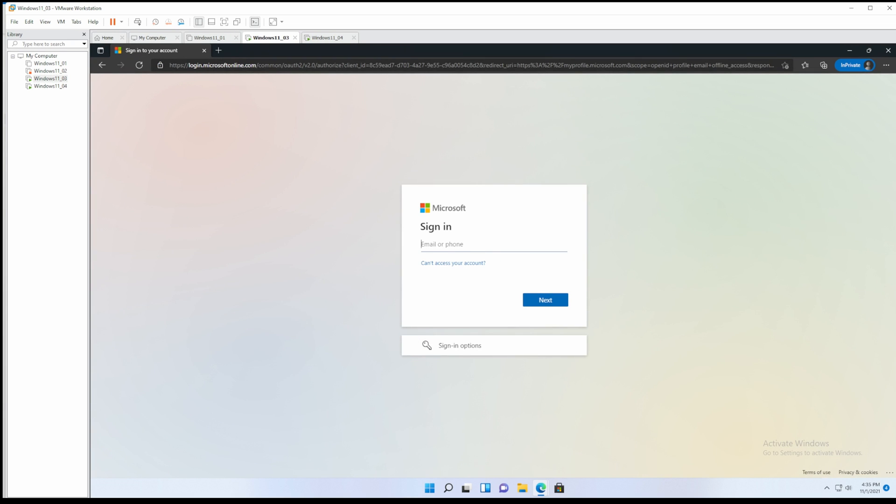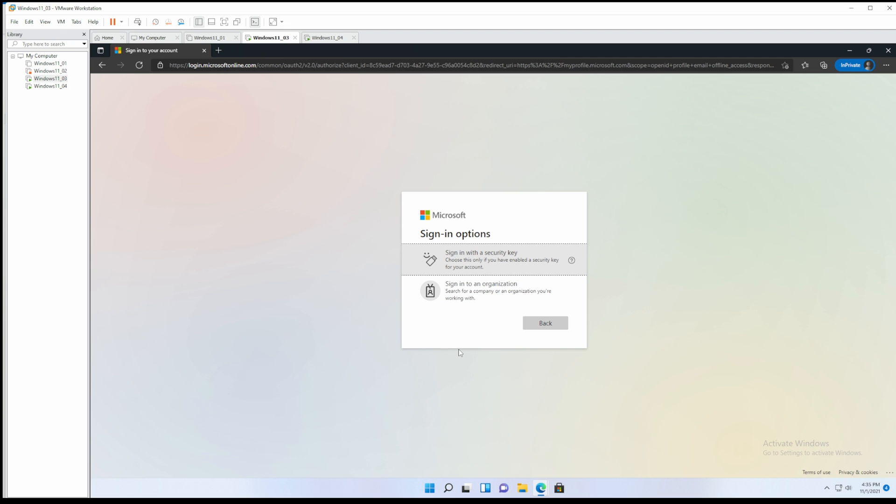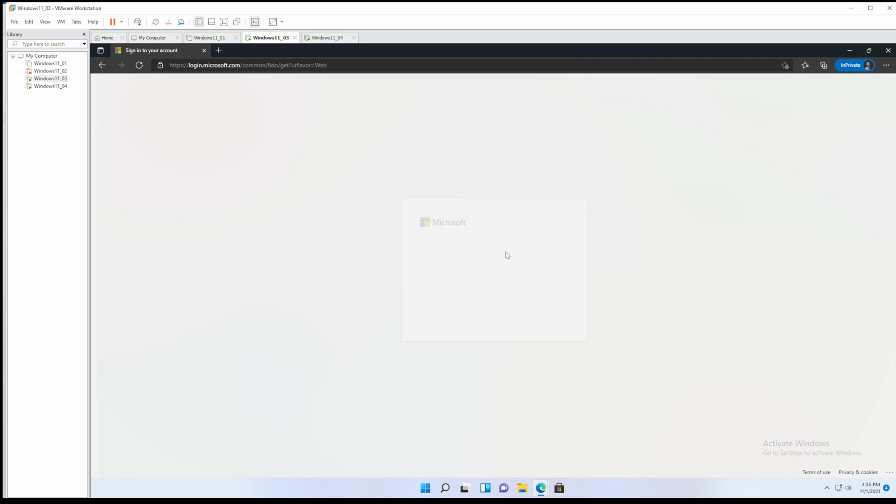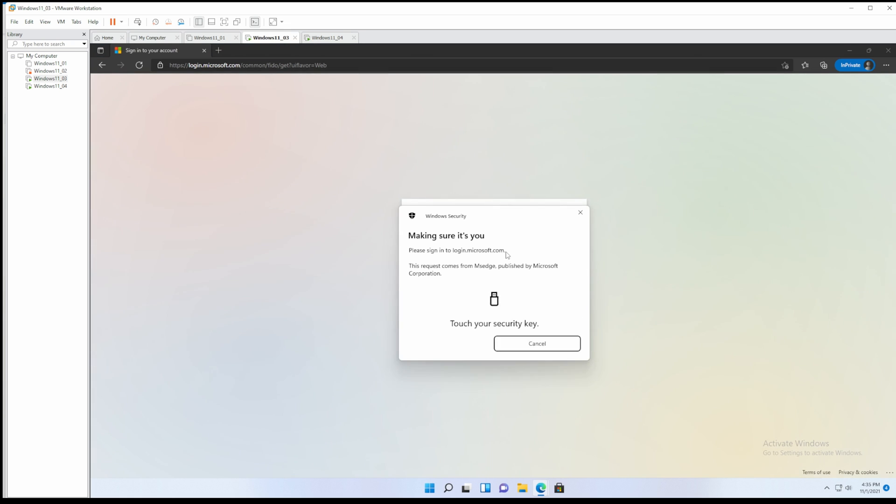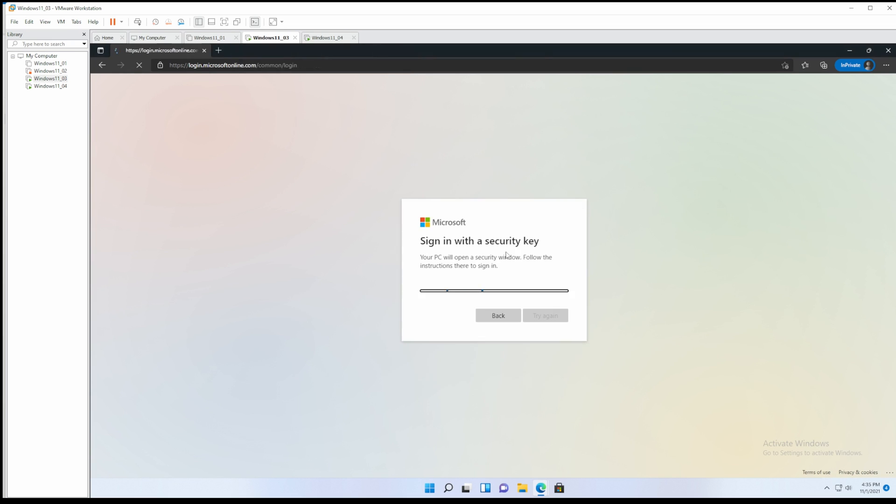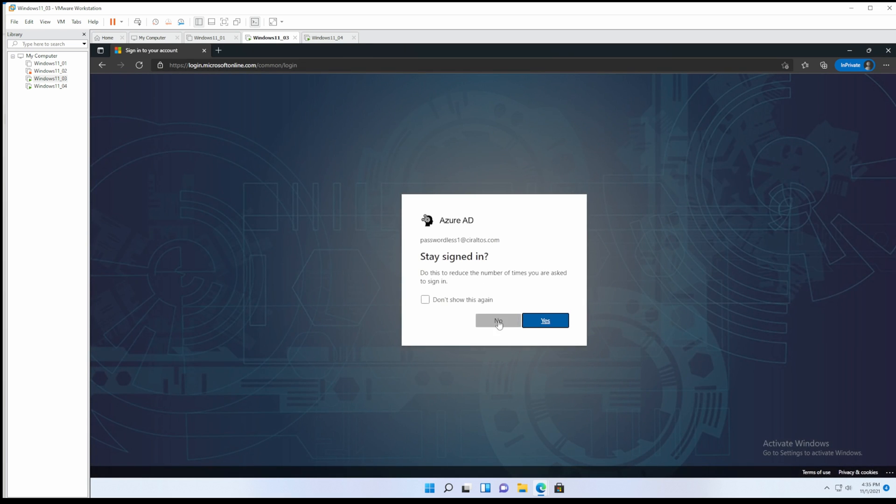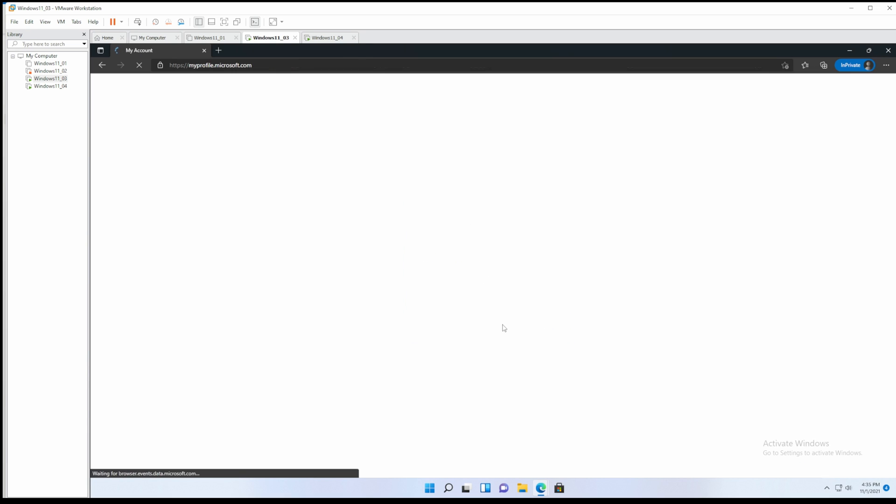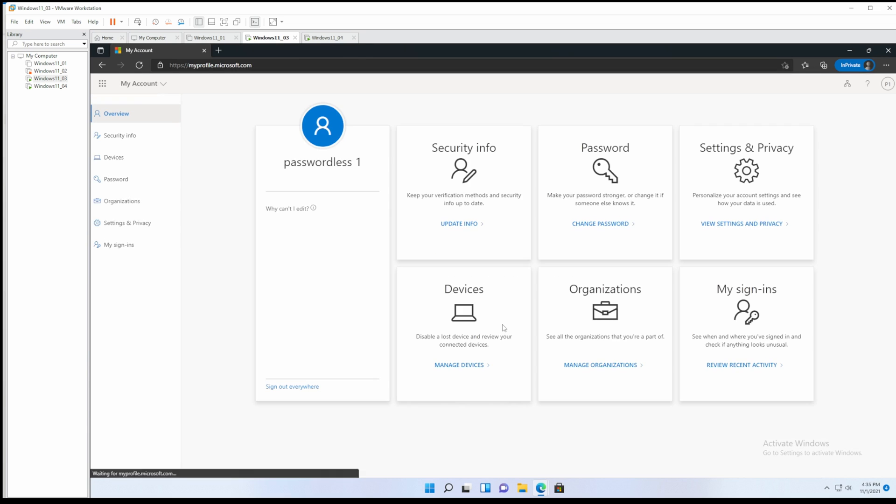Normally we'd enter in a username and password, but instead let's go to sign in options. From here we'll select sign in with the security key. We have to touch it again with the finger that we enrolled. And we're in, we're now logged in using passwordless authentication.